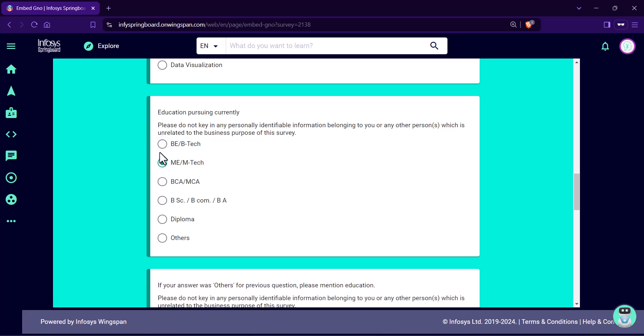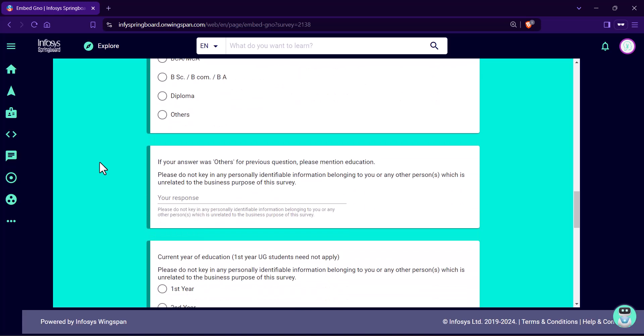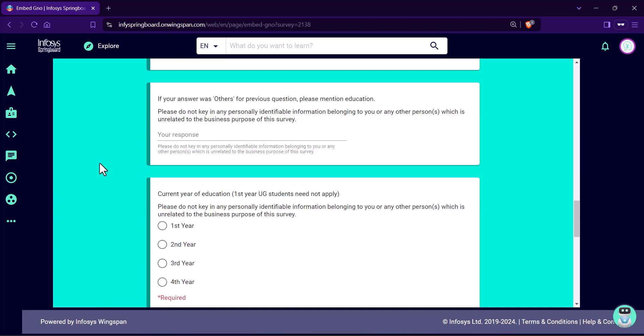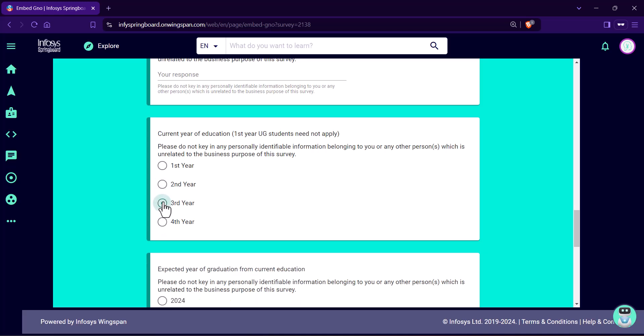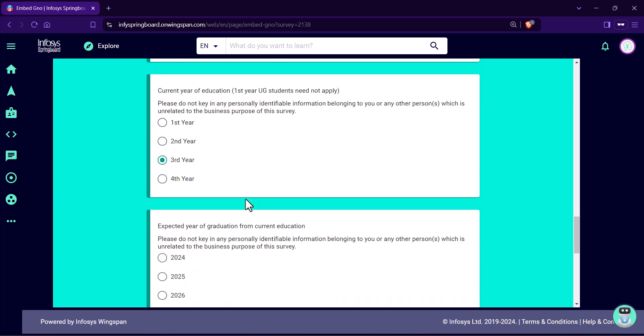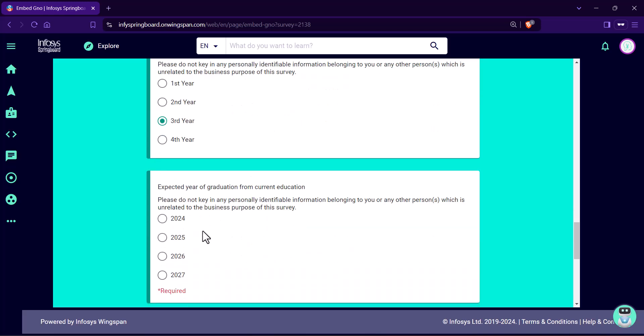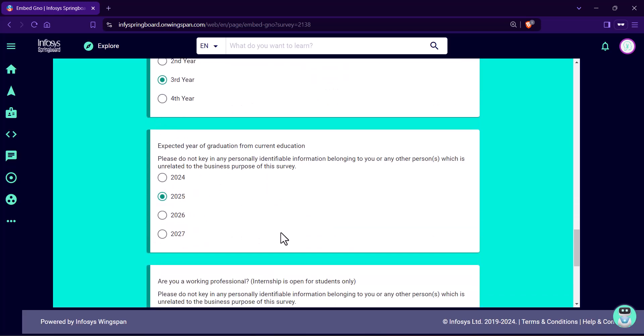Now, you select the course that you pursue. Now, select current year of education. Select your expected year of graduation from this current education.